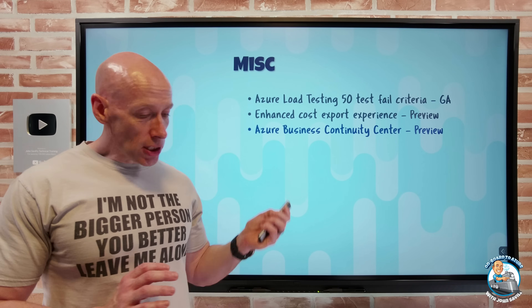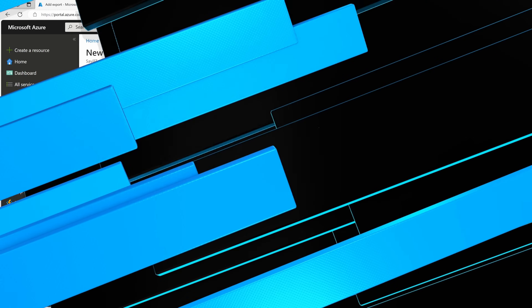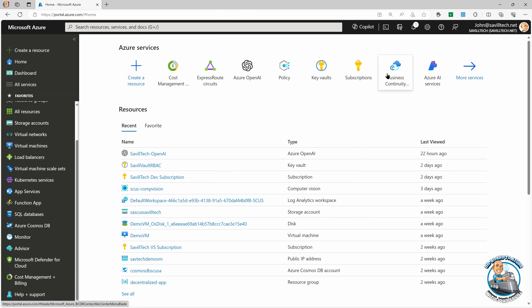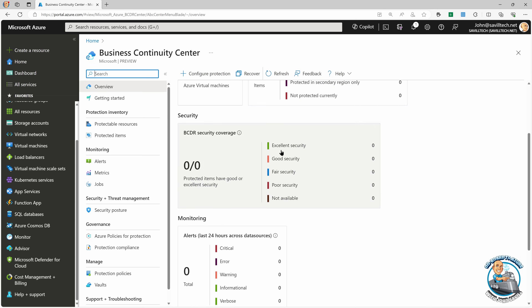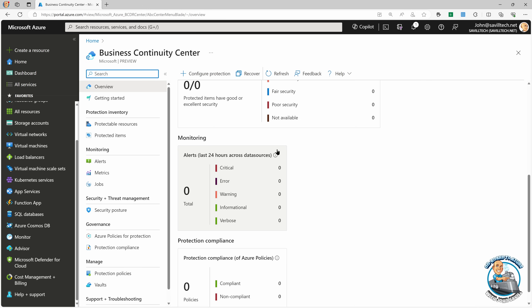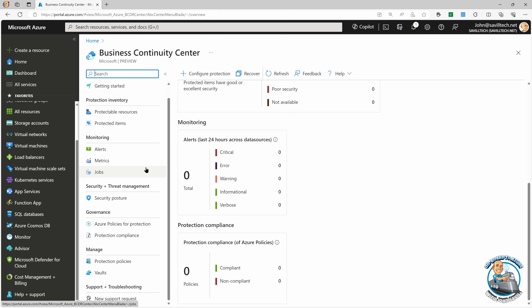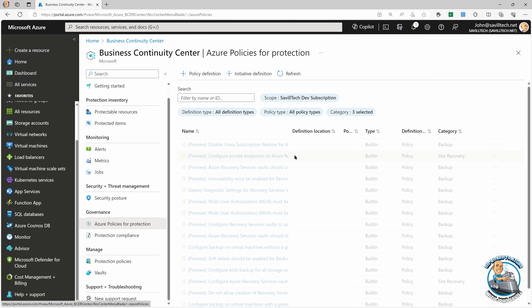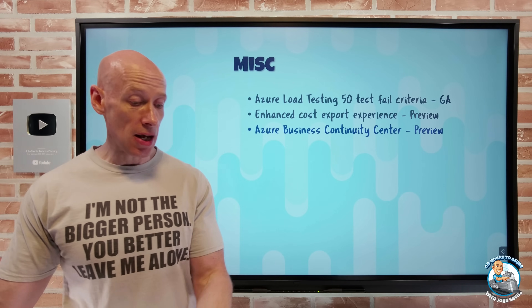The Azure Business Continuity Center is available in preview. It's focused around helping identify which resources are protected and which aren't. I can look at the backup and ASR state for my Azure and VMware resources, identify unprotected resources, optimize security, and get unified monitoring compliance. There are a bunch of built-in policies it uses, adding a whole set of its own protection policies. It's a really nice place to make sure you're not missing any important point around the resiliency of your environment.